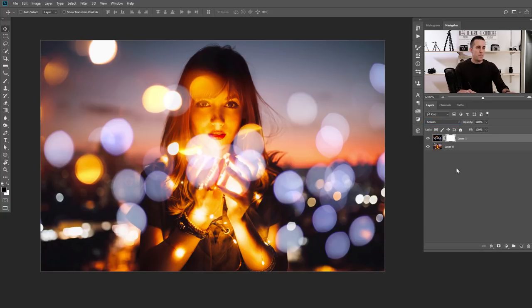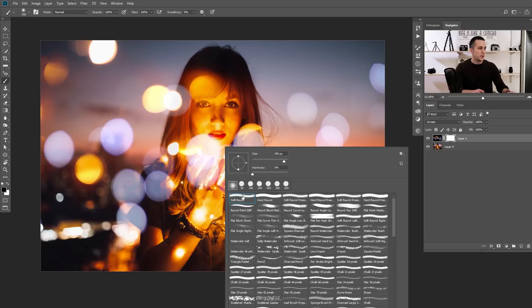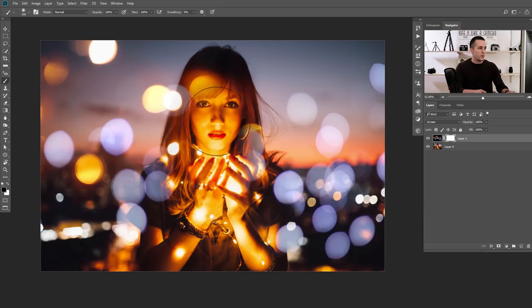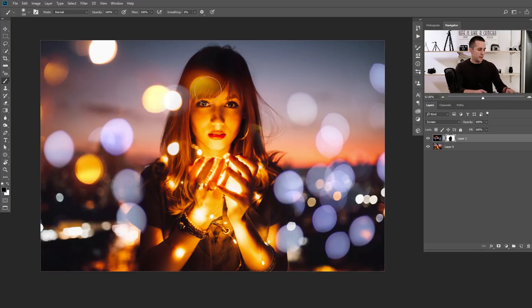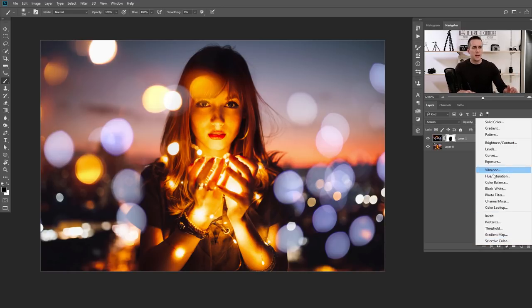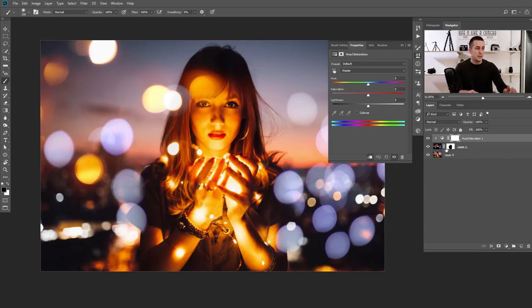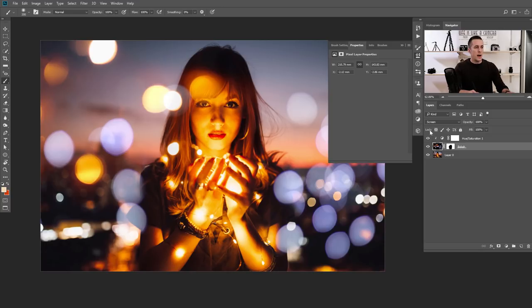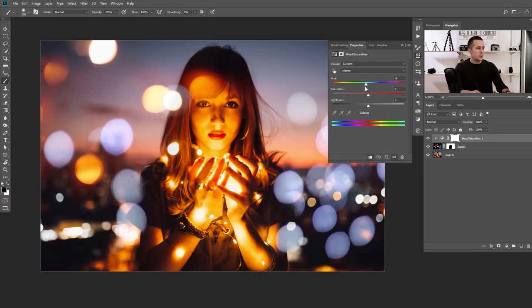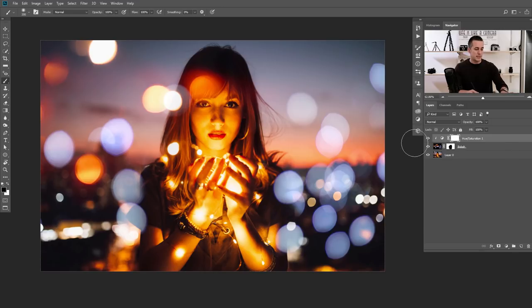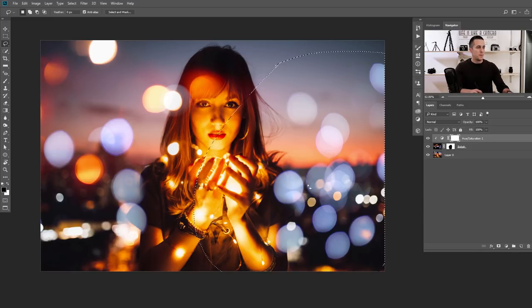Now I can add a mask to this layer and with a regular soft brush I can just paint over the model if I don't want that effect on her. Of course, you can always add a Hue/Saturation adjustment layer, clip it to affect only this bokeh layer, and change the hue or saturation of this bokeh effect. You can also use the Lasso tool to put a selection over a portion of the image.